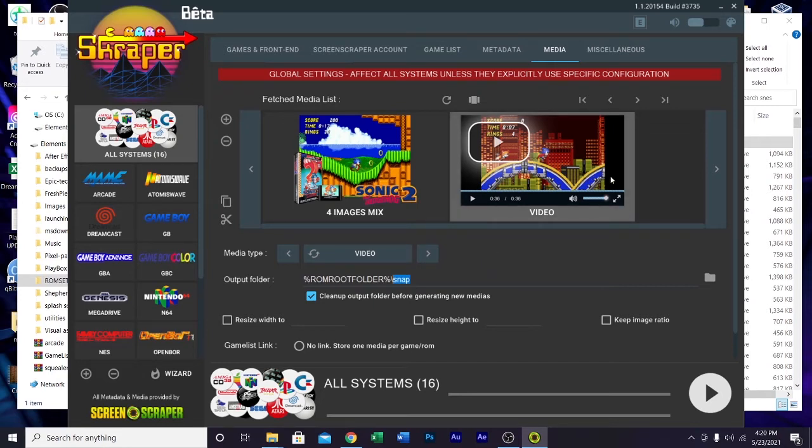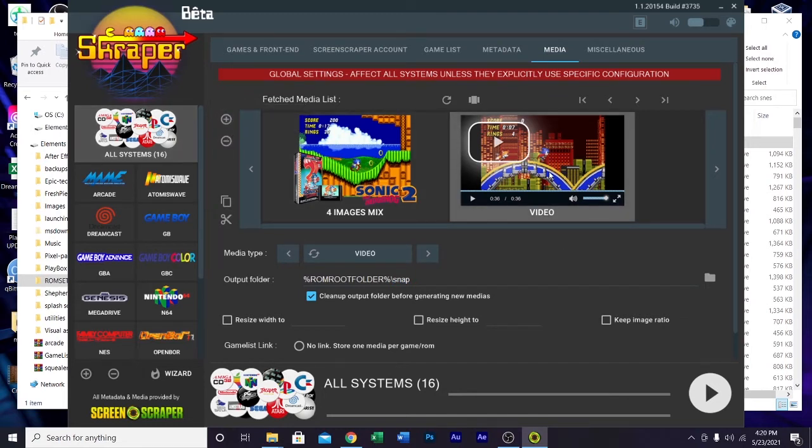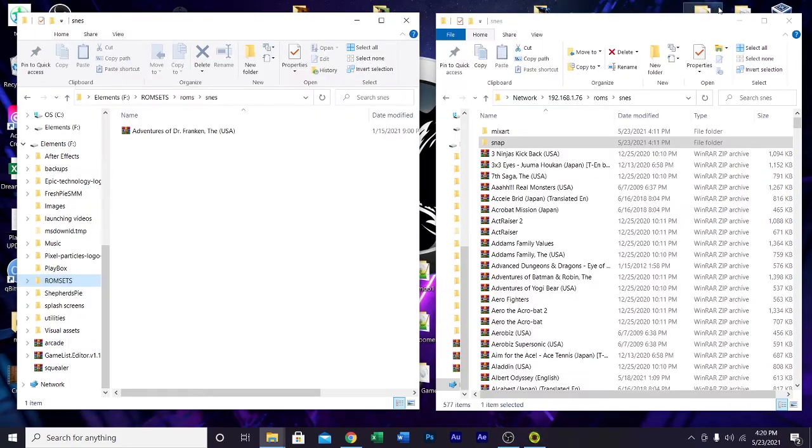When you start this program there will be a couple other things in here too. If you don't want it, you just click on the thing and you can hit this minus button and it will delete it. I've already got mine set up the way I like it.